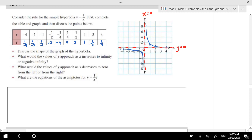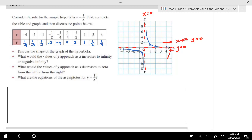As x approaches infinity in this direction, y approaches 0. You can see it's getting smaller and smaller — if I had 1 divided by a very large number, it's a very small positive number. And likewise over on the other side.